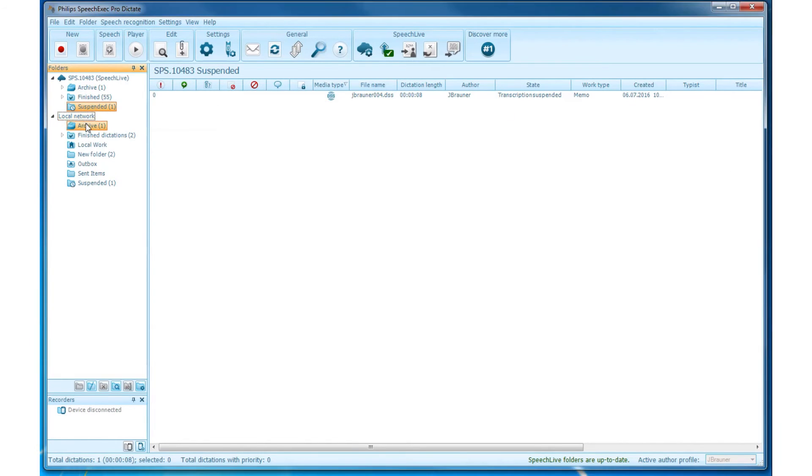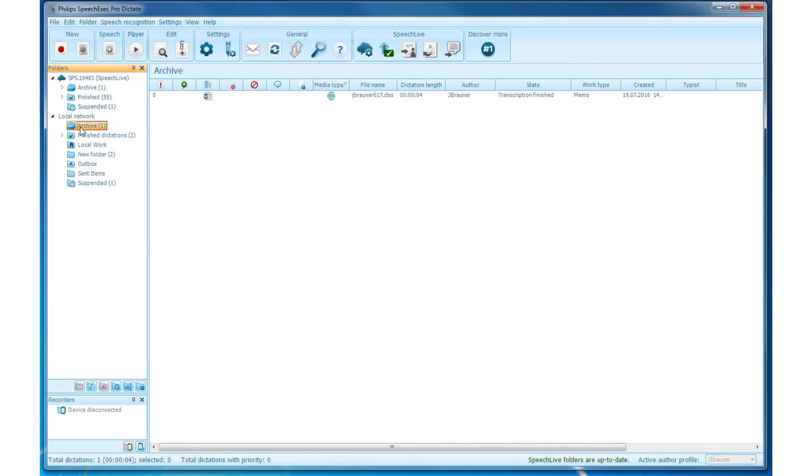Local Network. Archive. There are dictations with the Transcription Finished state. This folder is hidden by default but can be made visible. The folder creates each day a specific subfolder with the convention ARC_year_month_day of the dictations.